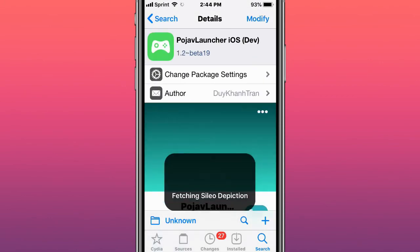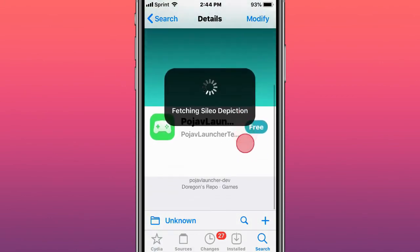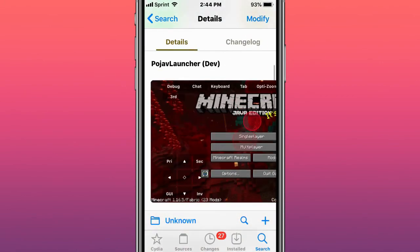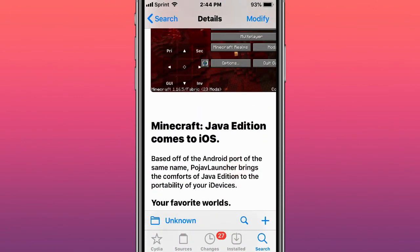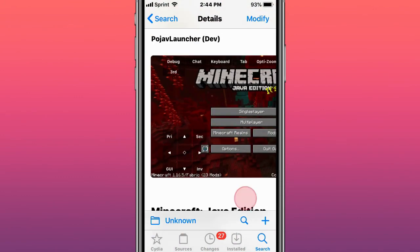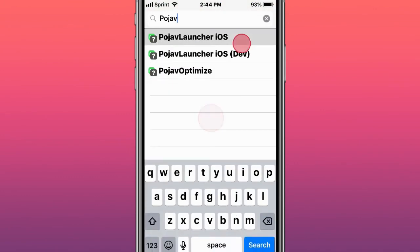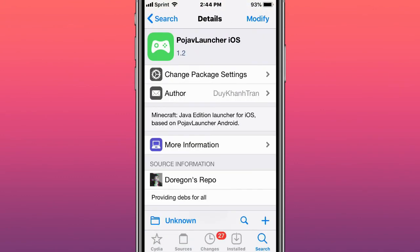This is called PojavLauncher iOS and this is basically PojavLauncher .deb. It's Minecraft Java Edition that comes to iOS. This is just the PojavLauncher iOS, Java Edition launcher for iOS based on PojavLauncher Android.